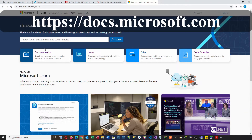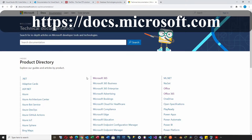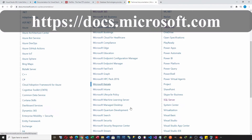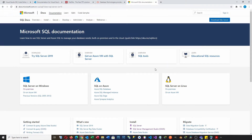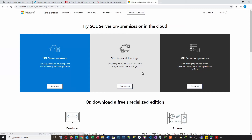First, let's access the Microsoft document. Click the document link under the search box, scroll down to see the SQL Server, and click it. Click the download button.